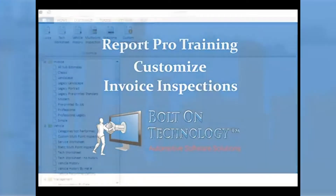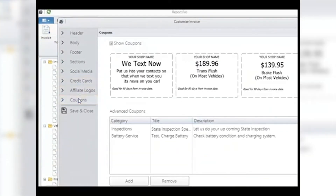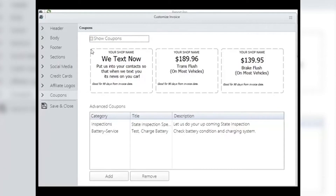Report Pro Customize Invoice Coupons: you have the ability to put coupons in your invoices. There are two different types: default coupons and advanced coupons. Advanced coupons can be determined by the recommendations you have made on today's visit. Select the Show Coupons checkbox to show your default coupons. Note: this selection affects both default and advanced coupons. If you wish to have default coupons but no advanced coupons, you must remove all the advanced coupons from the system.